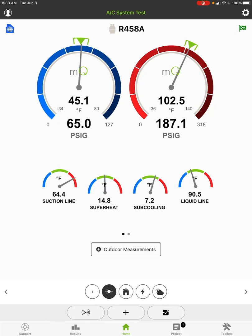Hey, Jim Bergman with MeasureQuick. Once in a while we get a question on superheat and subcooling calculations and why they don't appear to agree. I'm on a blended refrigerant here, R458A, and you'll see that it looks like I have a saturation temperature of 45 degrees and a suction line of about 65 degrees. Keep the math simple and it looks like a superheat of about 20.